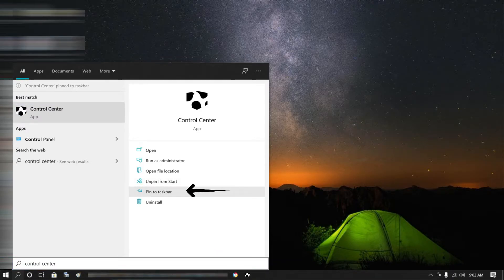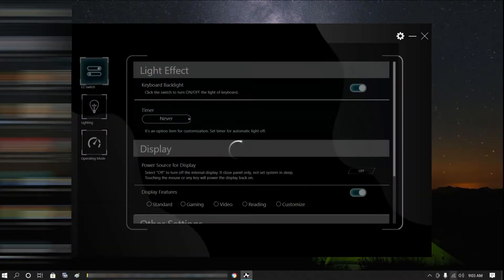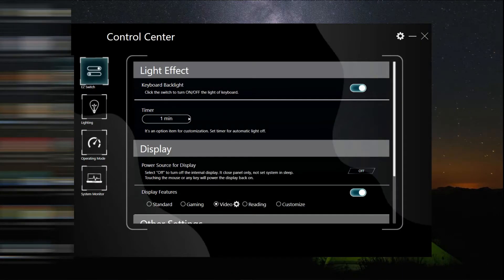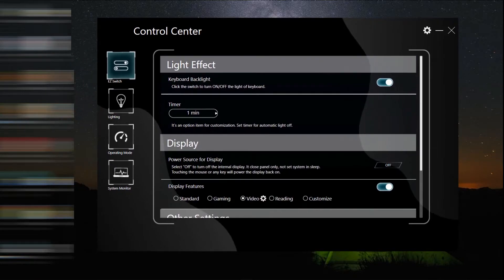You guys can see that it will already pop up. Now that you have it, you can customize your keyboard lighting and all the settings that fit your computer performance.